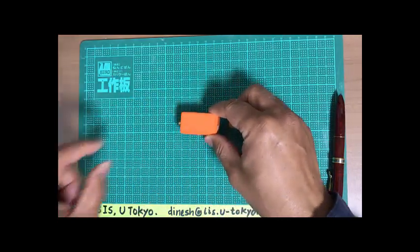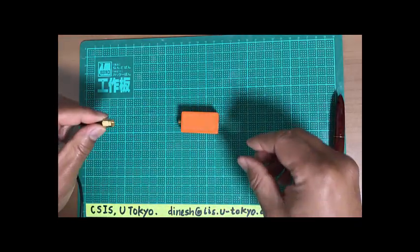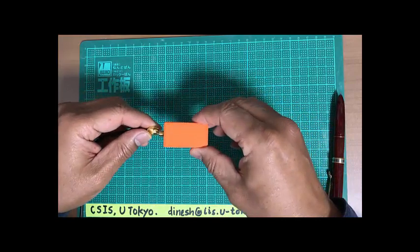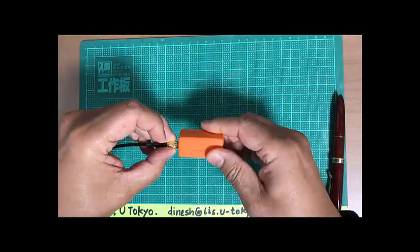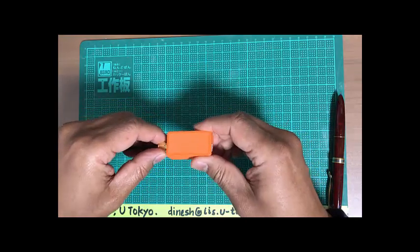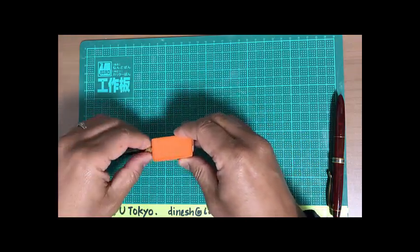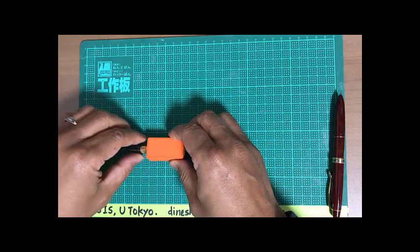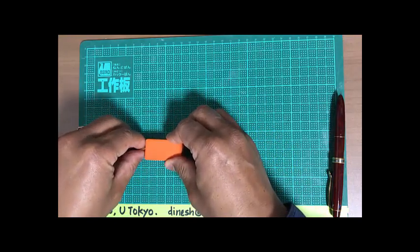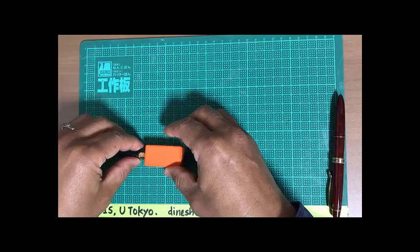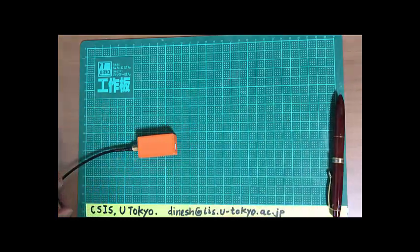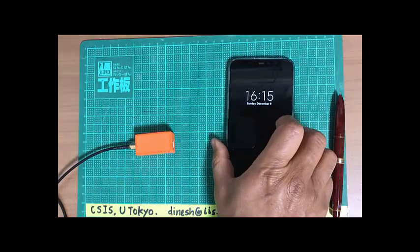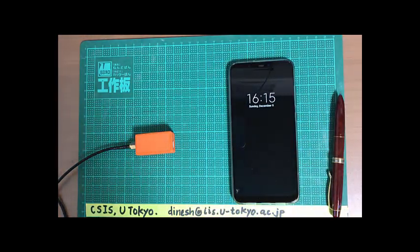So I will connect this GPS cable to this receiver. We'll connect the antenna and then I will connect this receiver to Android device, my Android mobile phone. So this is the Android mobile phone so we can connect to this device.